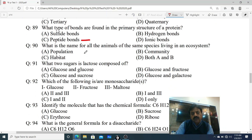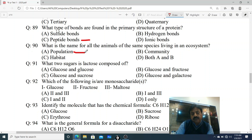Question 90: Which is the name for all the animals of the same species living in an ecosystem? Same species se kya banta hai? Options: A. Population, B. Community, C. Habitat, D. Both A and B. Members of the same species living together in a particular area forms a population. So the correct answer is A - Population.